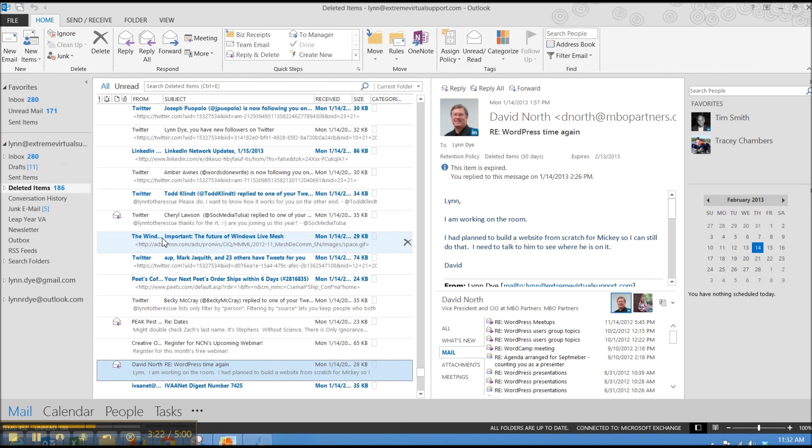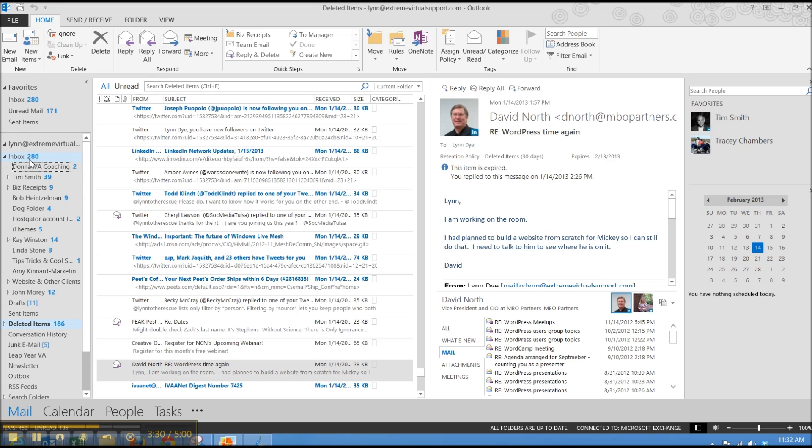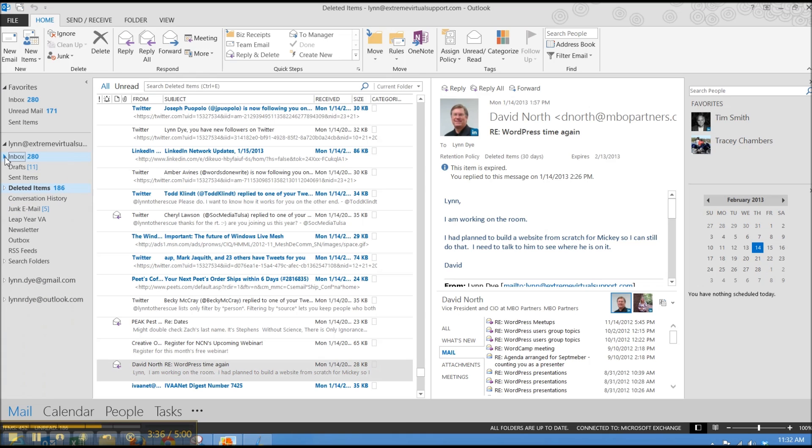Another cool thing is you can move your folders around. I just discovered this today. So if I wanted to move this way up here, then I could do that. You're not tied down to having them in alphabetical order. So that is a really nice feature because you used to try to name something so it'd be near the top, but we don't have to do that anymore.